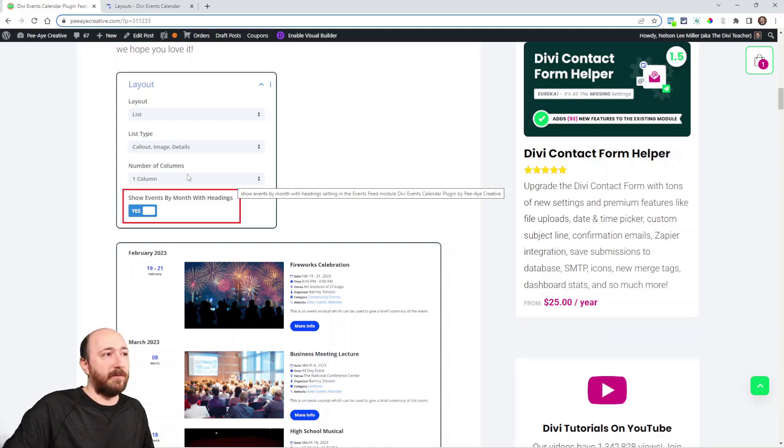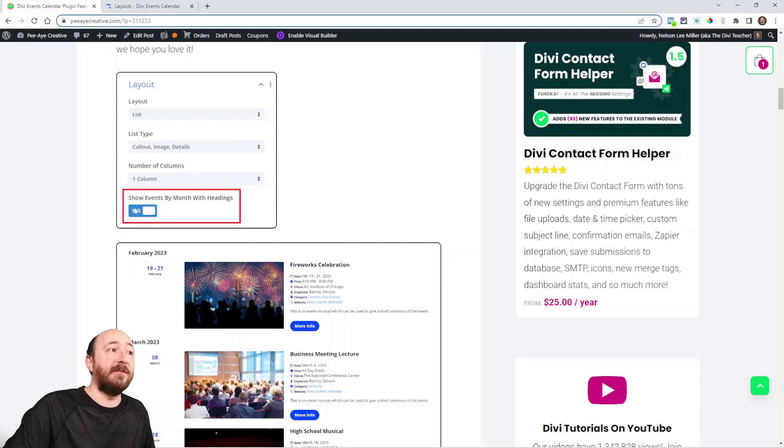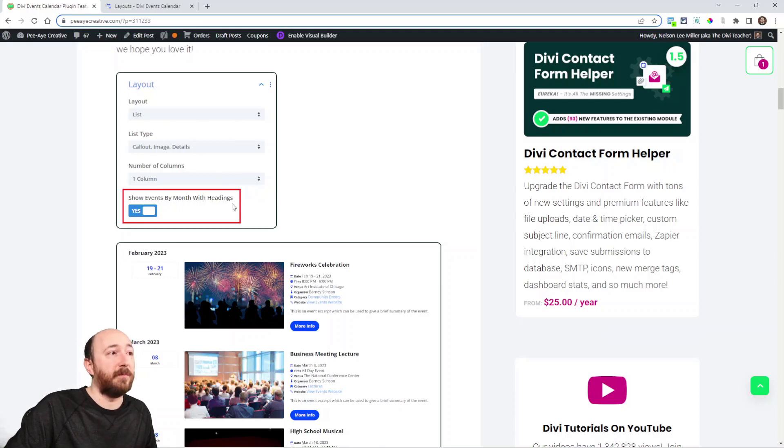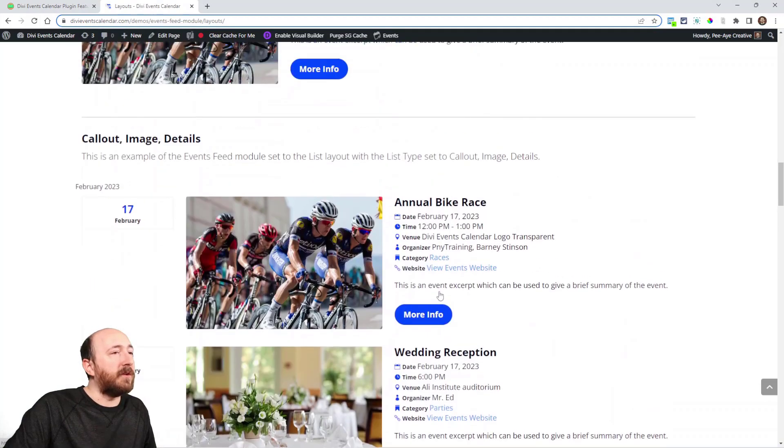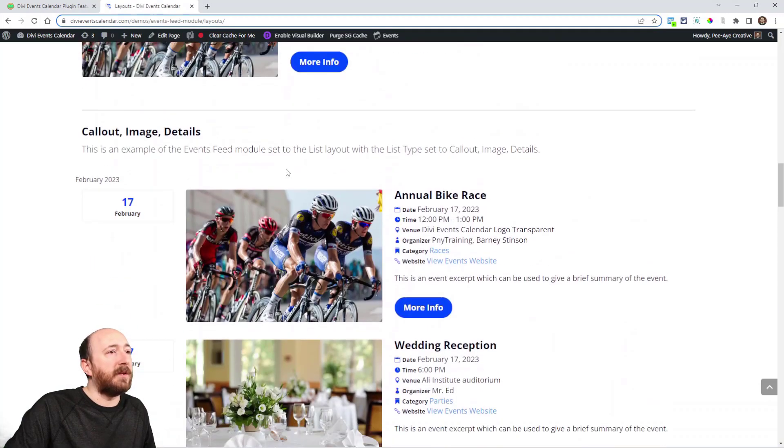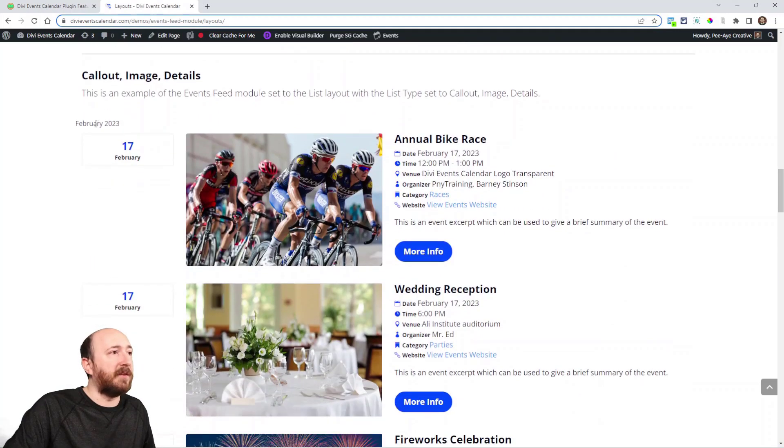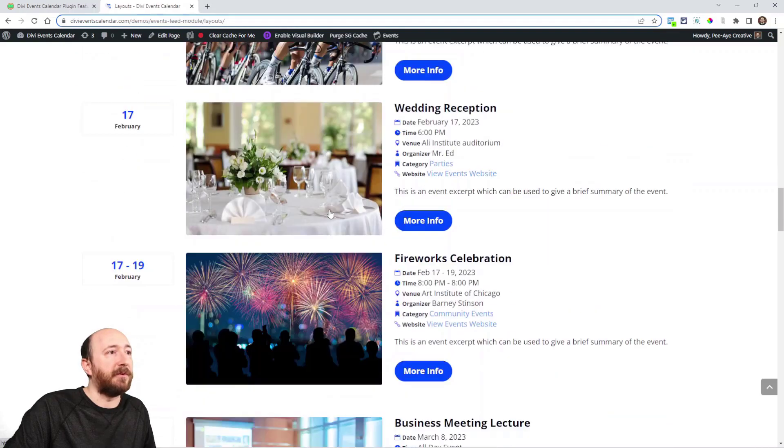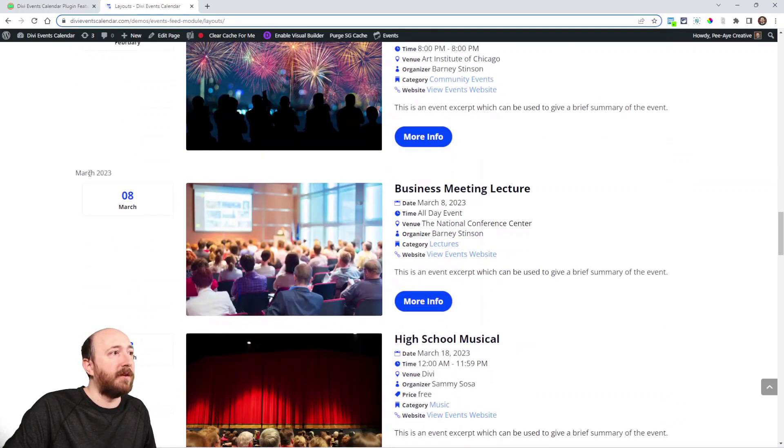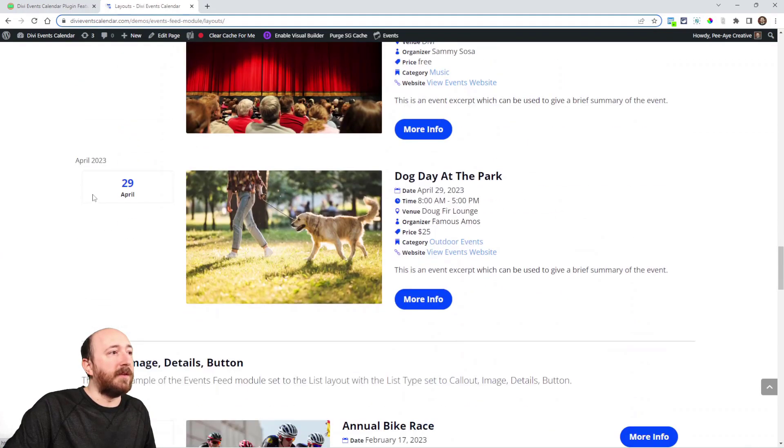Now on the front end, it's going to look something like this. This is unstyled, but here you can see February and then there's these three events. Here you can see March, and then here you can see April.